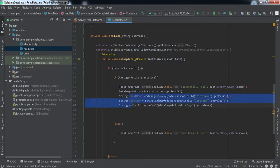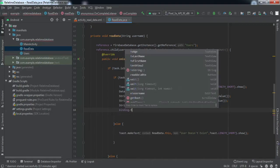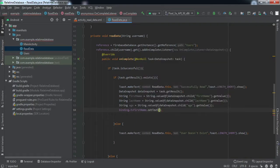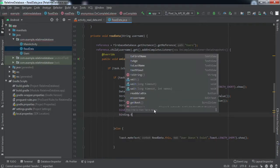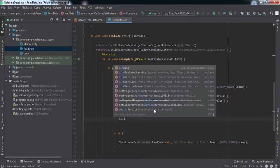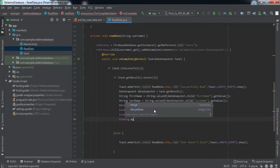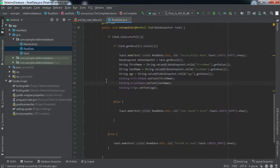We now have all three entities — first name, last name, and age — stored in string variables. We then feed our text views with this data: 'binding.tvFirstName.setText(firstName)', 'binding.tvLastName.setText(lastName)', and similarly for age. That is all we need to do to read data from the real-time database.